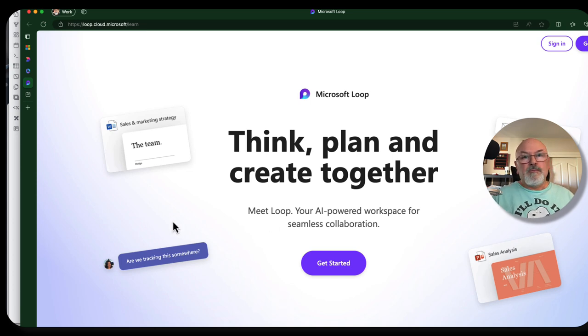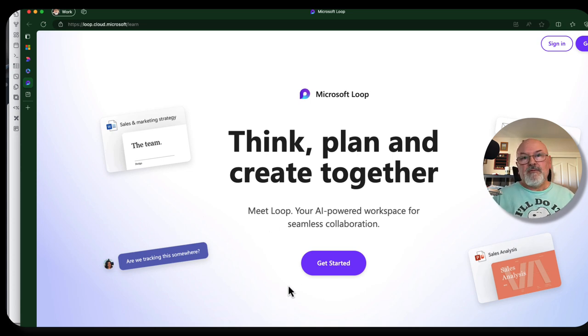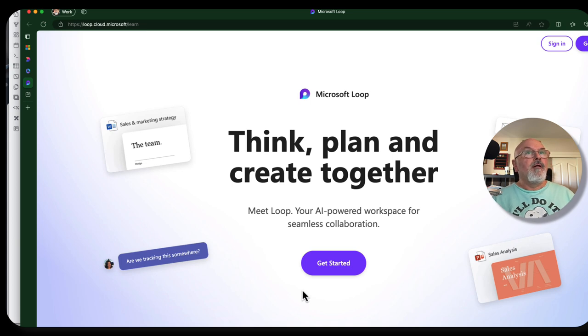But loop does. Loop has a great table of contents web part that's very helpful.